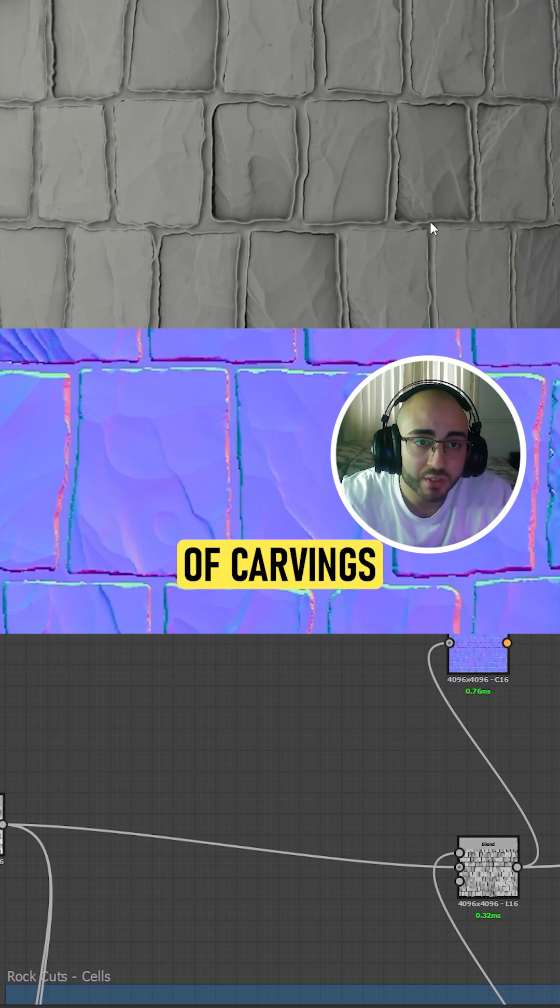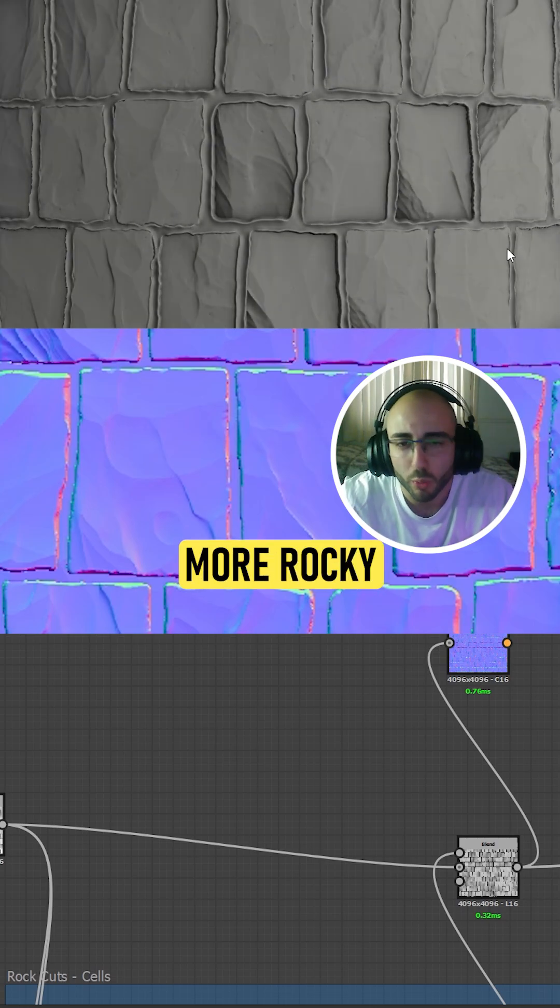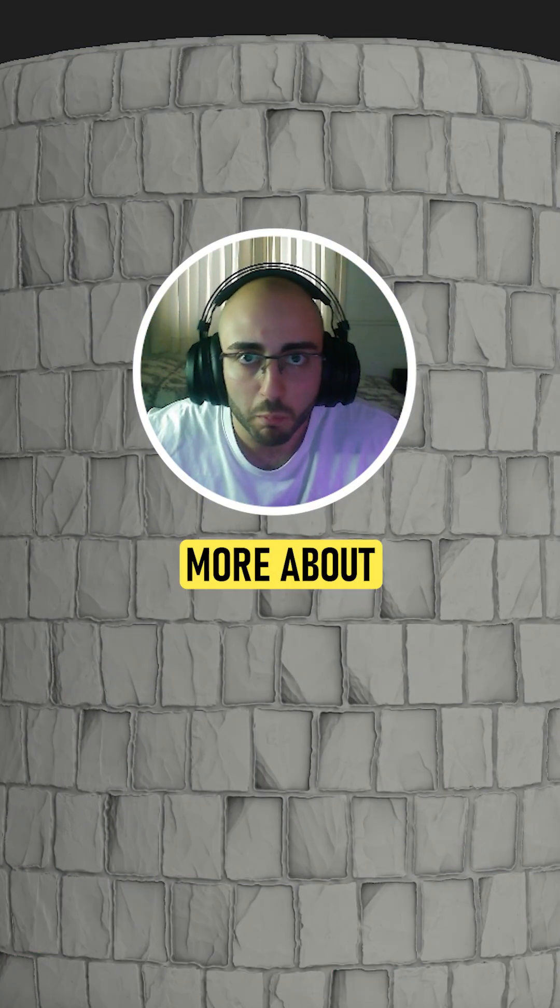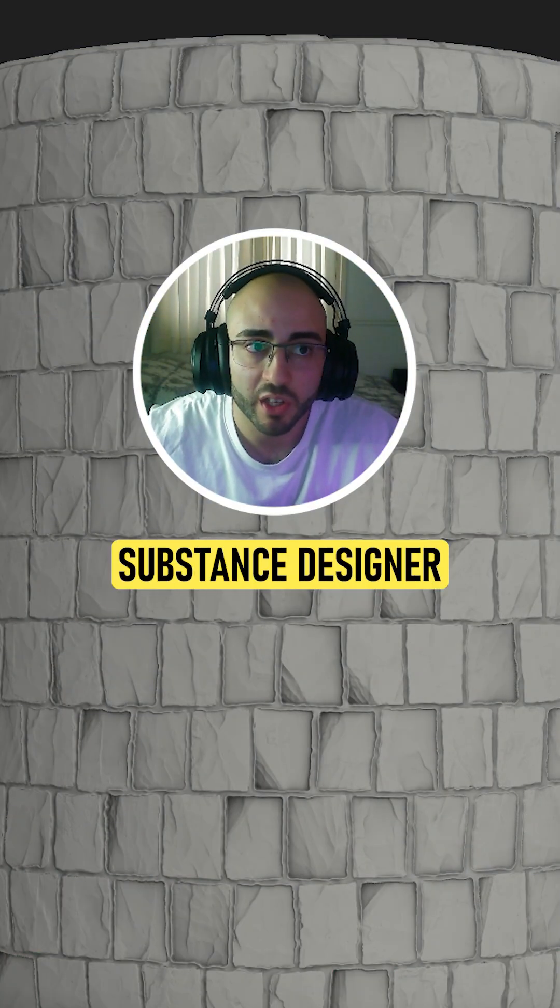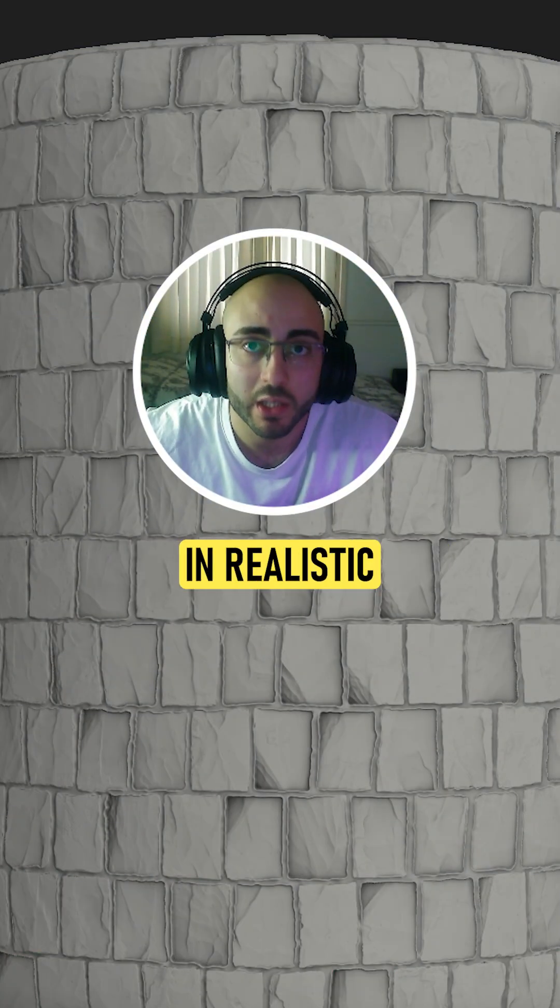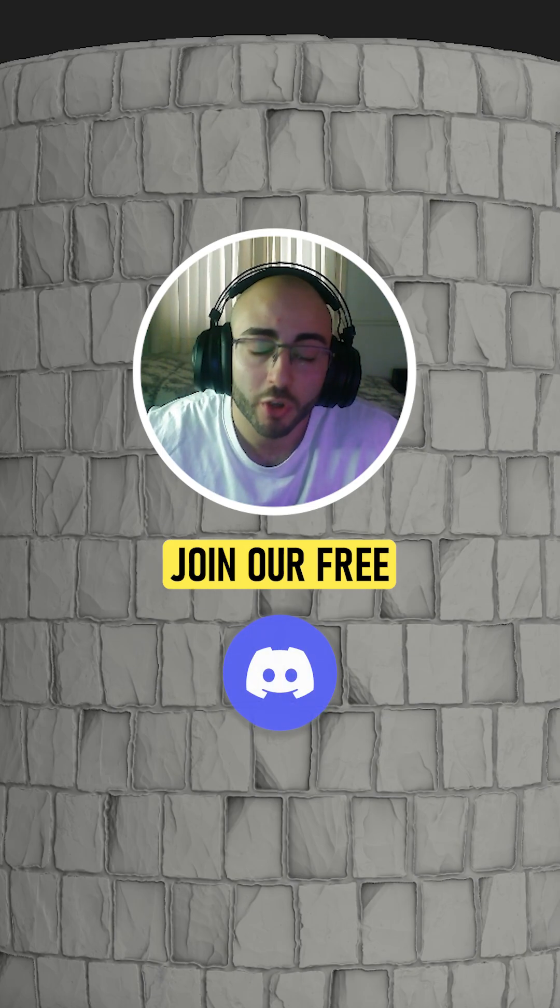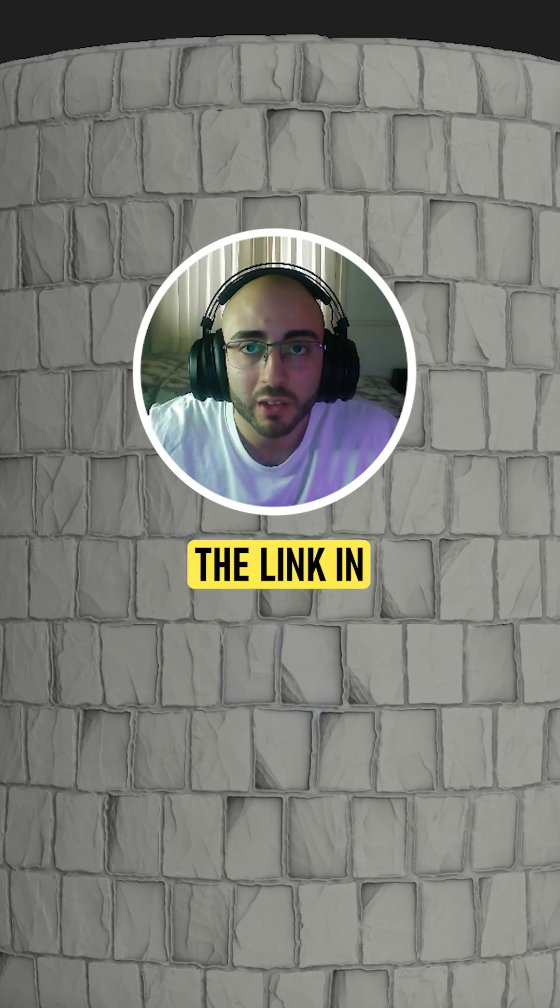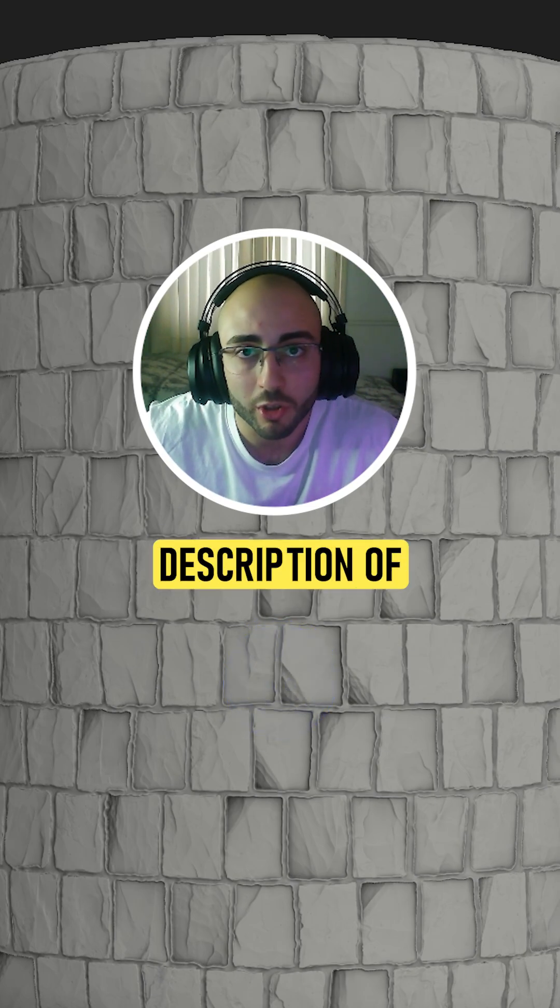If you want to learn more about Substance Designer and creating realistic materials, join our free Discord community. You can find the link in the description of my profile.